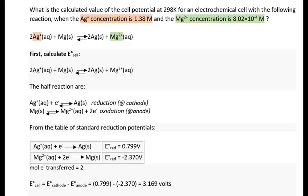Here we're asked to calculate the cell potential value when the silver concentration, the reactant, is 1.38 molar, and the magnesium concentration, the product, is much smaller at 8.02 times 10 to the minus 4. We would anticipate the cell potential to be greater than the standard cell potential, because the concentration of the reactant is much greater than the concentration of the product, anticipating that the equilibrium would be pushed in the forward direction, producing a reaction more spontaneous than standard conditions.